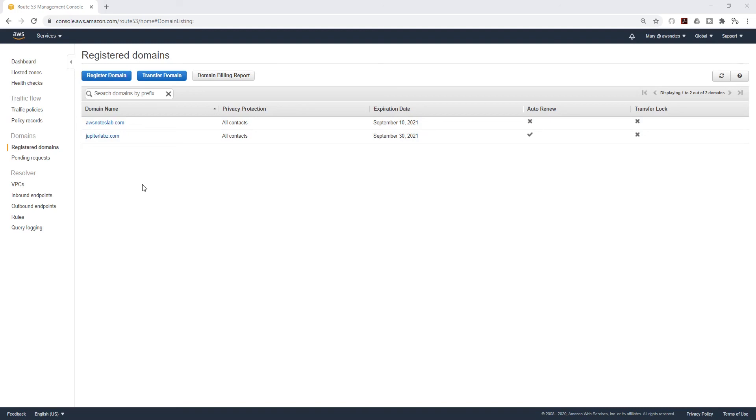In our next lecture we are going to be pointing this domain name to the DNS name of our application load balancer. Thank you and I will see you in the next lecture. Bye.